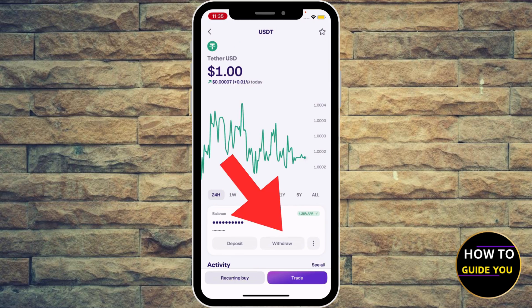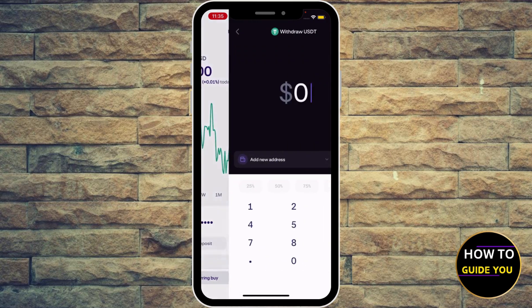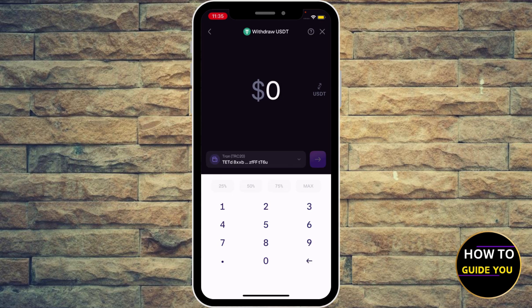Under the balance you can see Deposit and Withdraw — just hit Withdraw. Then enter the amount of USDT. It says right here the minimum is two USDT, or 2.01.